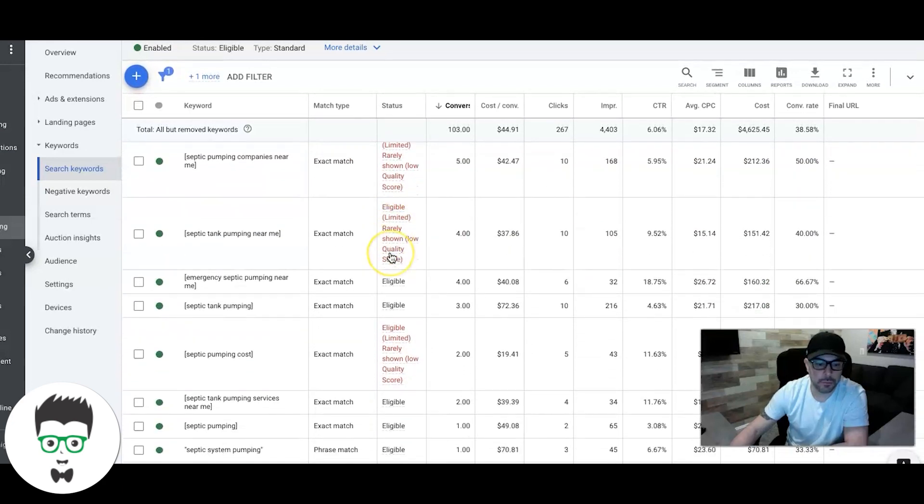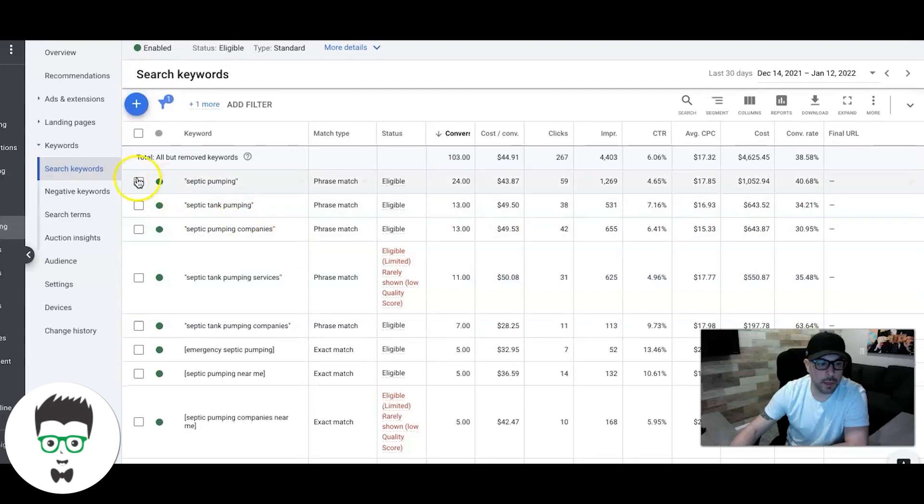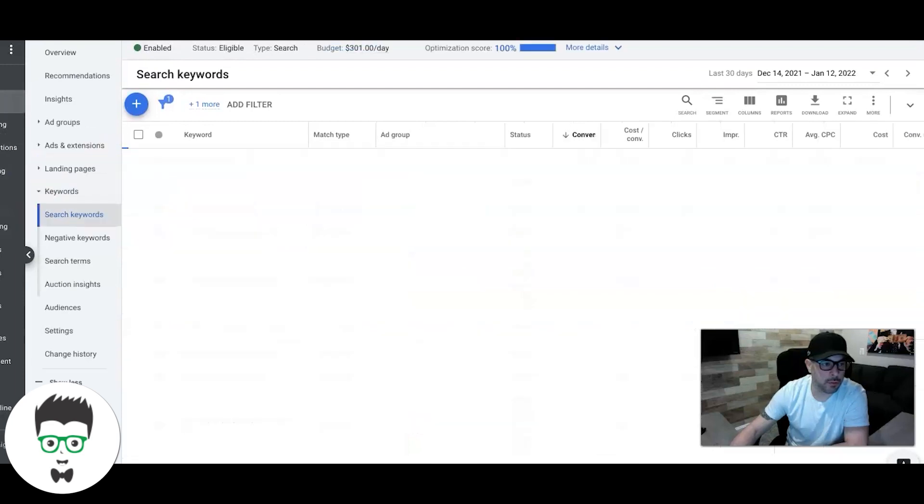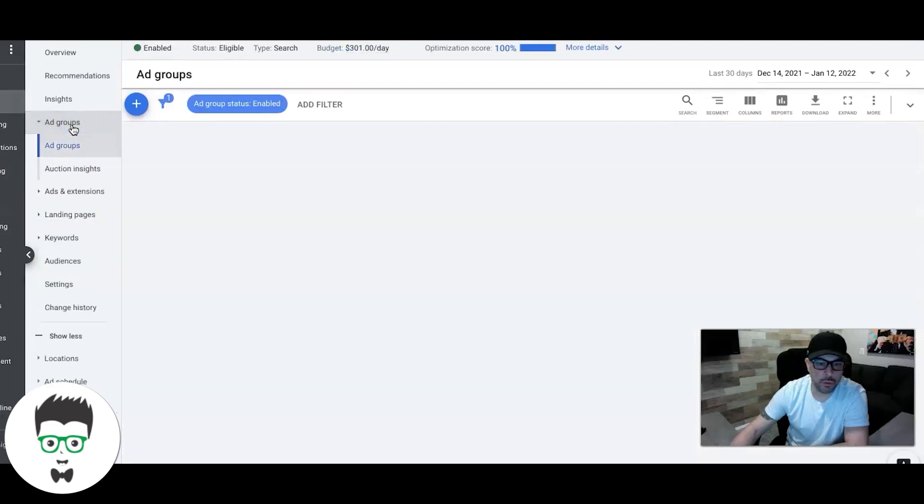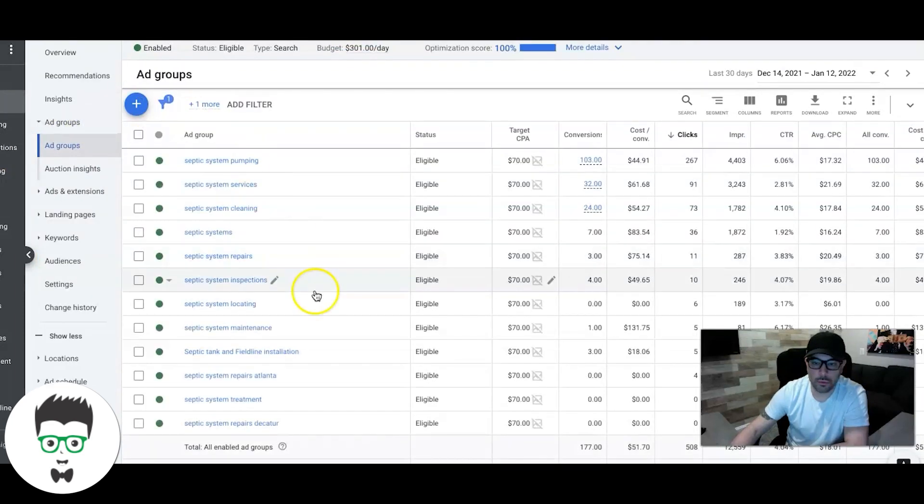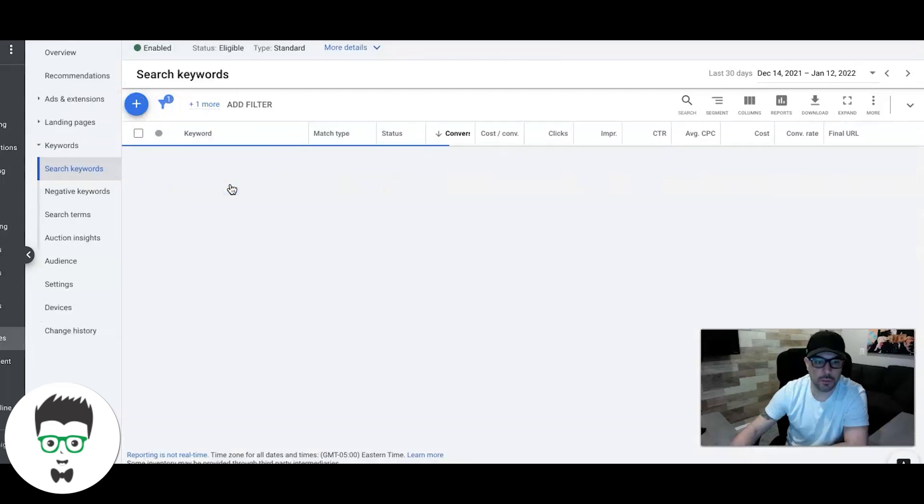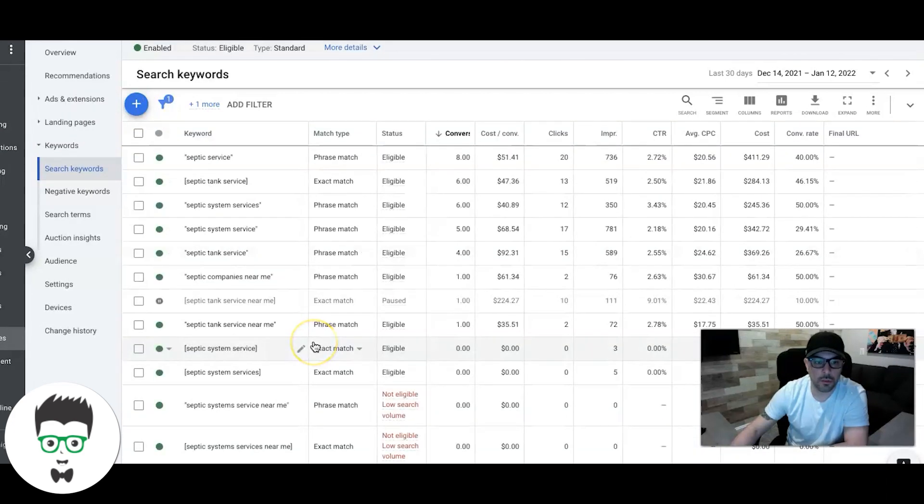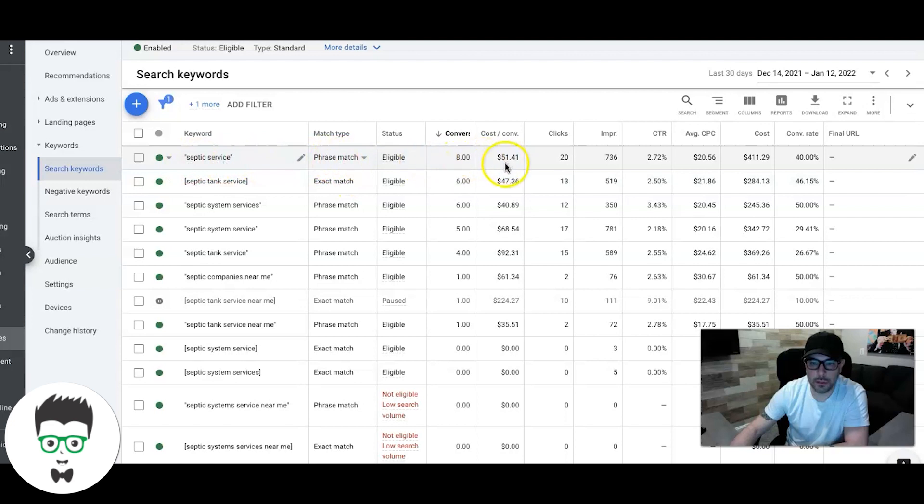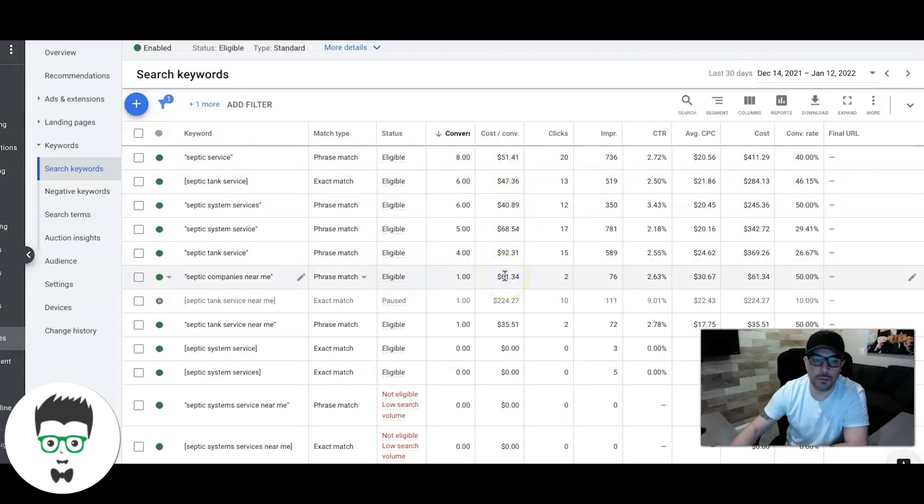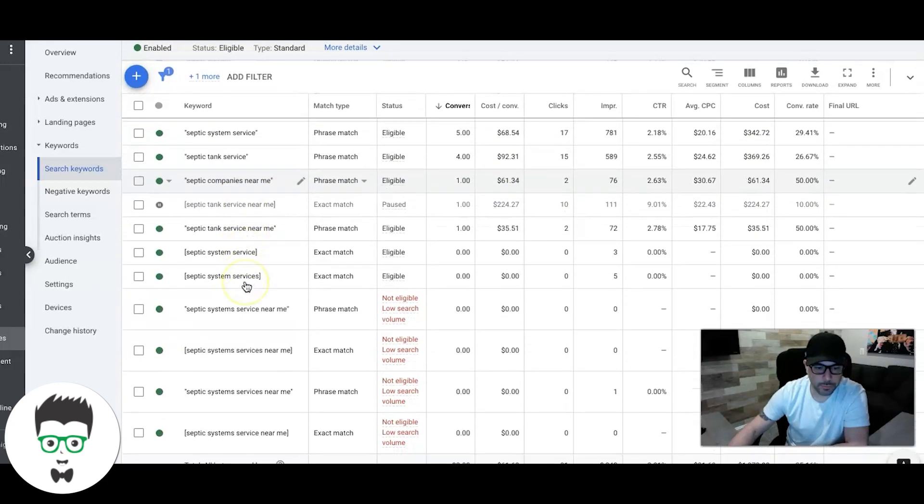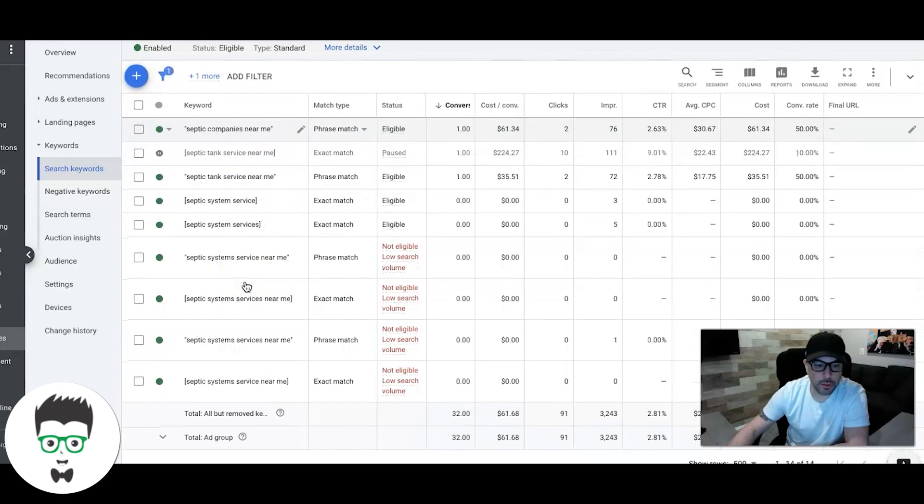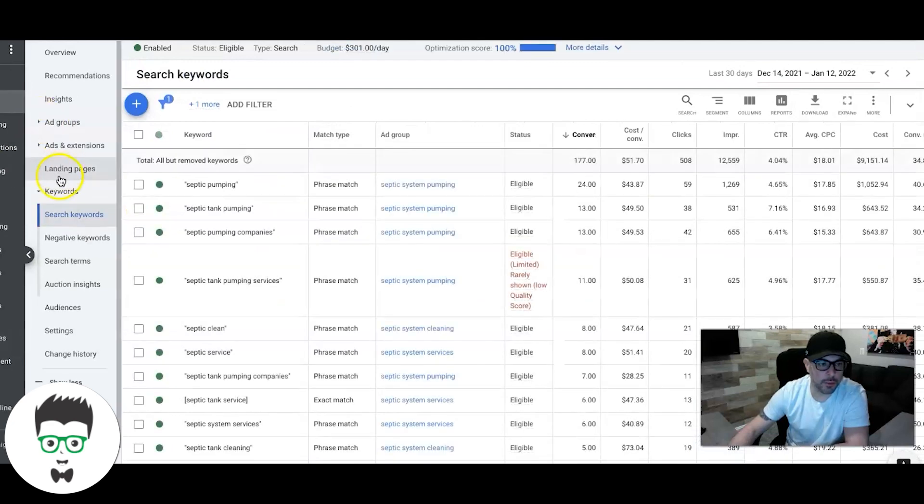So the client is getting bombarded with leads. Now if we go into the second biggest ad group, that's just septic system services, again exact and phrase match keywords only. Pretty decent cost per leads for these. Ideally I'd like this to get into the 40s, low 40s, but we'll do that with time.